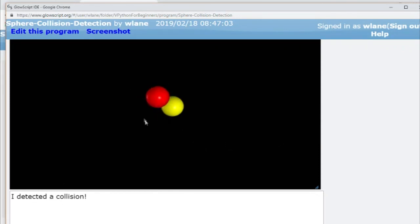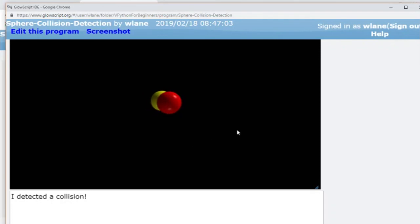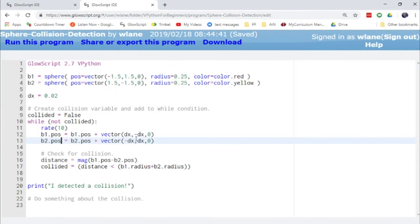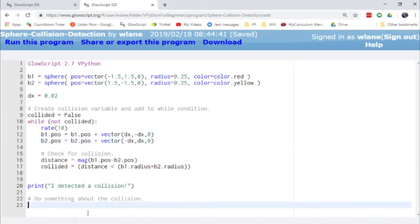I hope this is useful to you. If you're ever working with collisions in a physics class, this takes care of the collision detection. You would then add code after the loop about what to do after the collision. Thank you so much for watching — I'll see you next time!